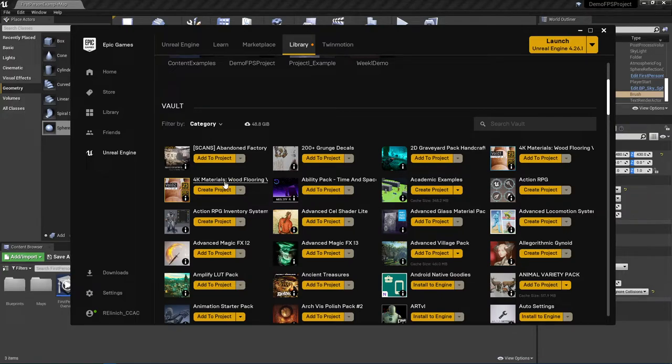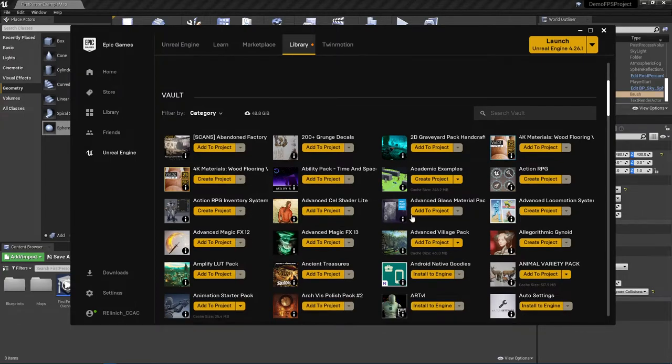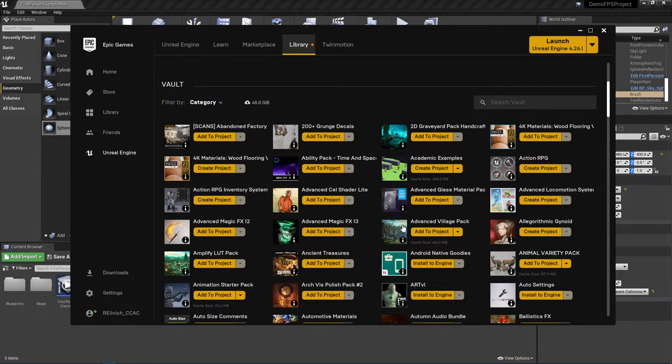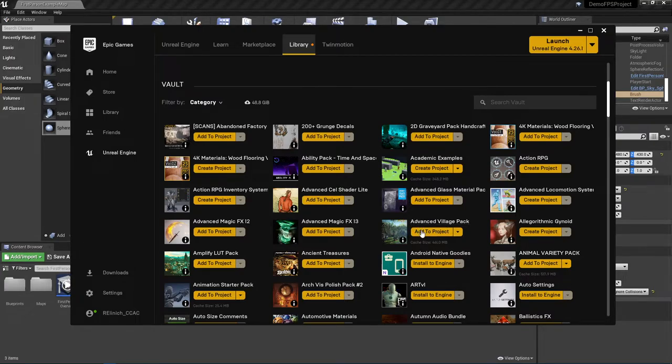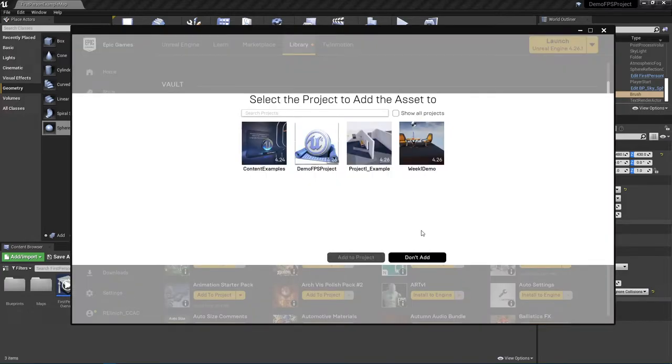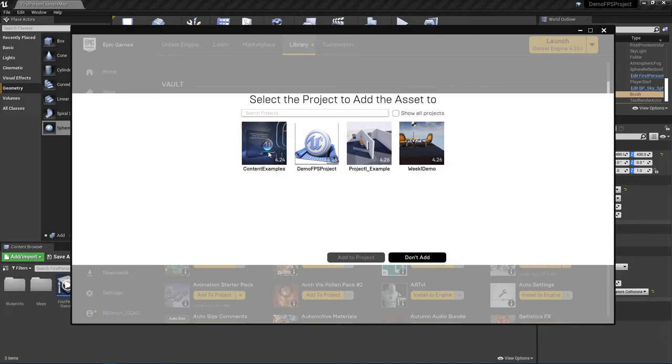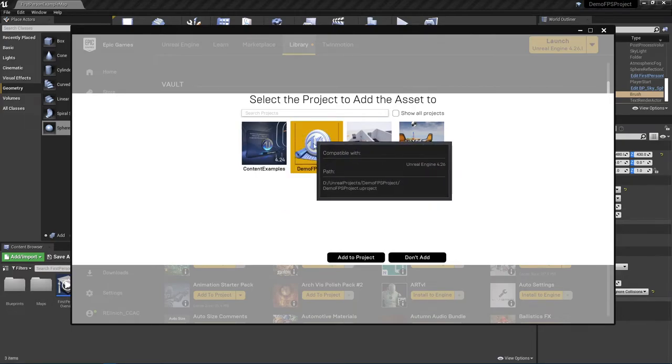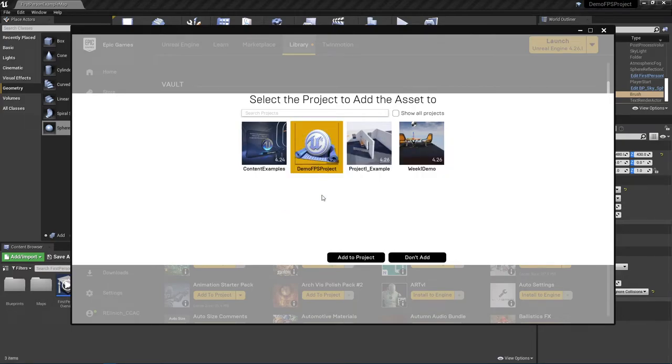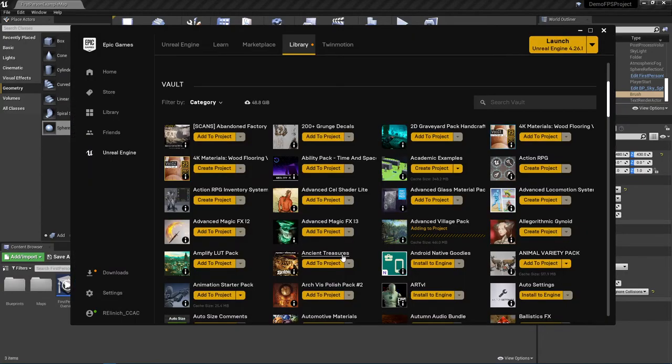For this demonstration, what I'm going to go ahead and do here is I am going to actually select here. I have an advanced village pack here and really any of them will work so long as you can choose add to project. So if I go ahead and say add to project, it's going to pop up a window showing all current projects that are saved regarding Unreal. So I'm going to choose this demo FPS project and I'm going to tell it add to project.